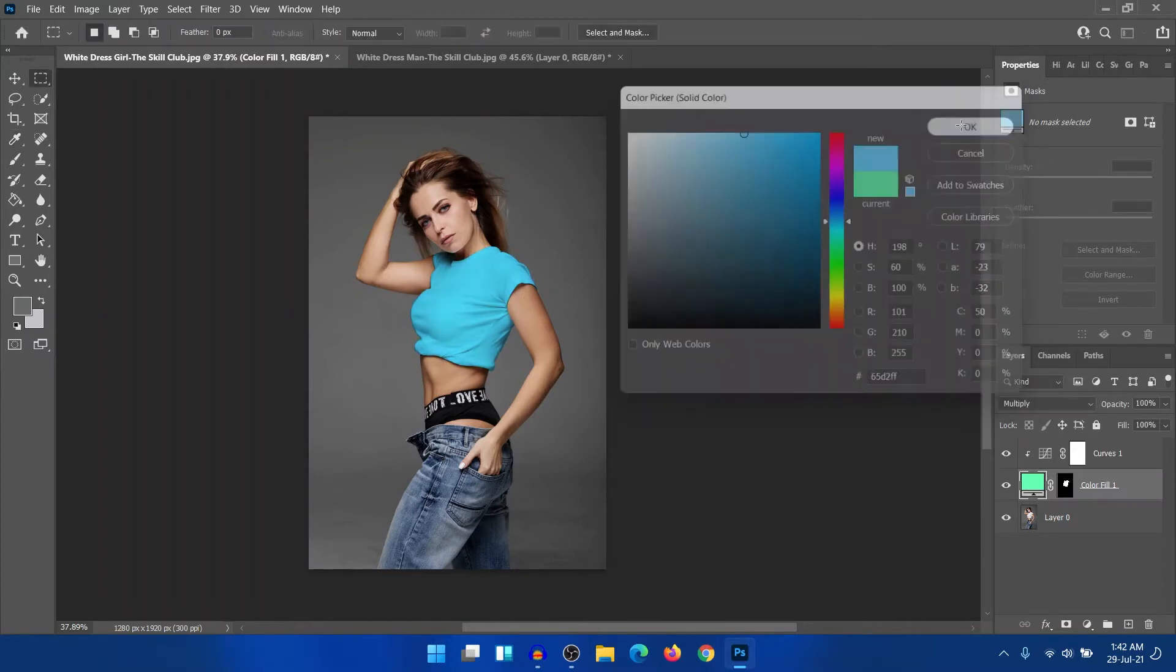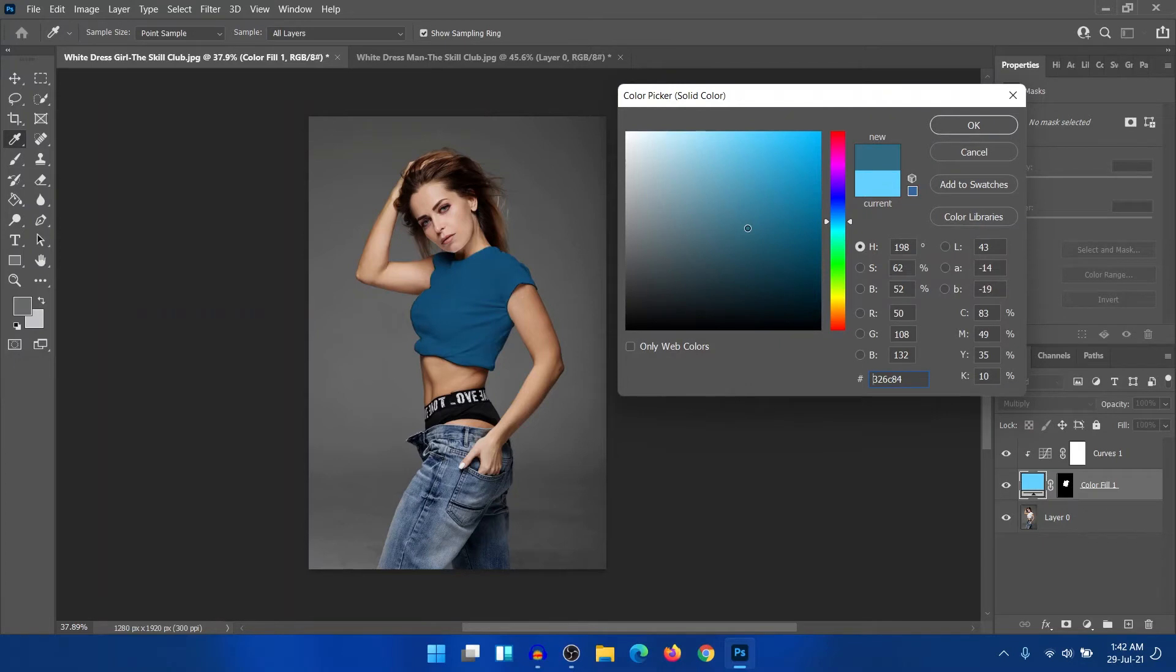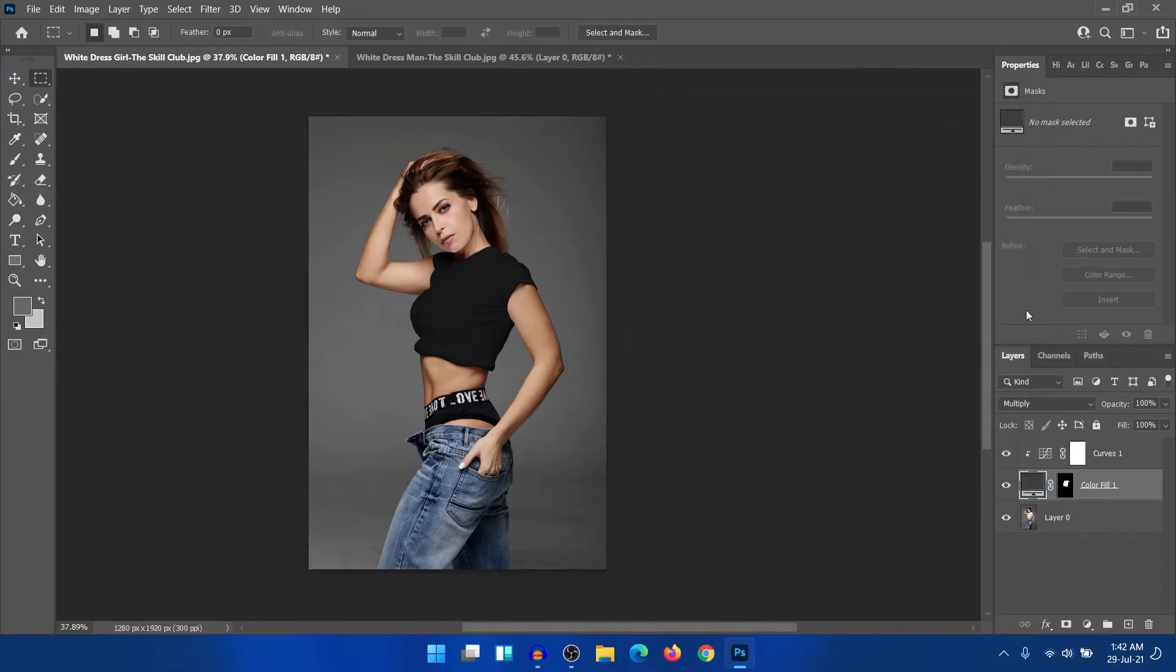But if you want to change the color into any dark color, you have to create the highlights. So if we select this color, even if you want to select the black color, any black shade, you just need to create a curves.